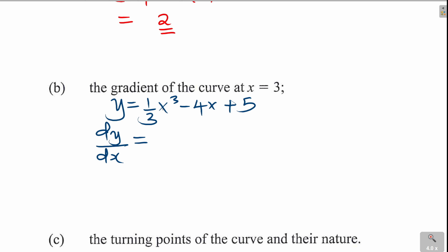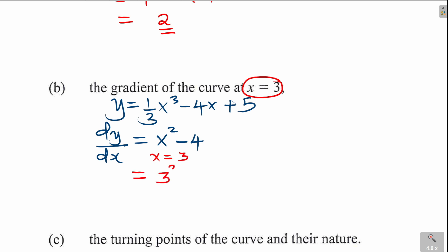Differentiating one-third x cubed gives x squared. Differentiating negative 4x gives negative 4. Differentiating the constant 5 gives 0. So dy/dx equals x squared minus 4. This is the expression for the gradient at any point on the curve. At x equals 3, the gradient is 3 squared minus 4, which is 9 minus 4, giving 5. So the gradient at x equals 3 is 5.